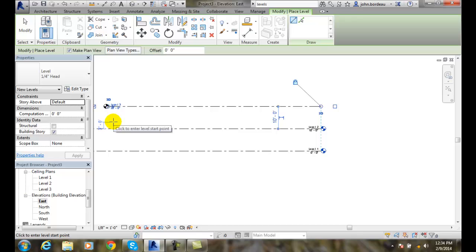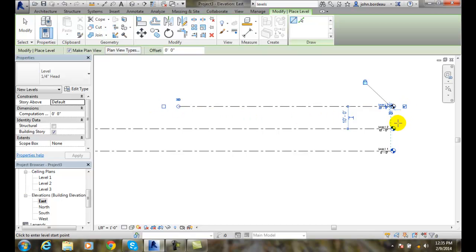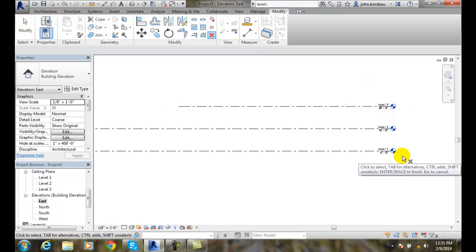You'll see that I currently have the bubble on the left side. I don't want it there — I want to turn on the bubble on the right side. Then when I'm done I can hit Enter.